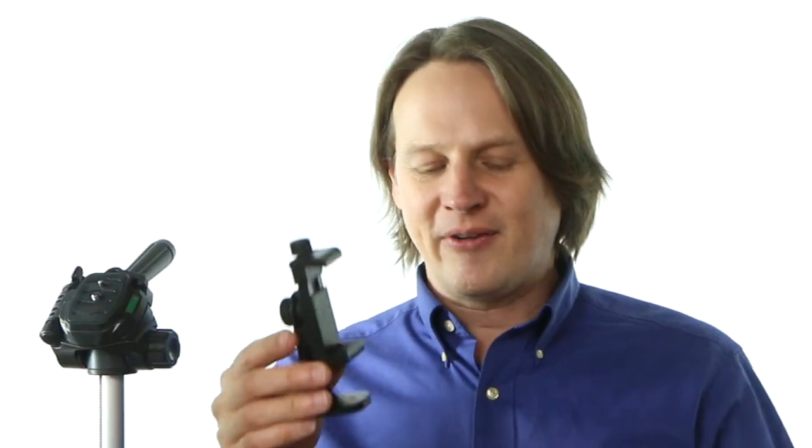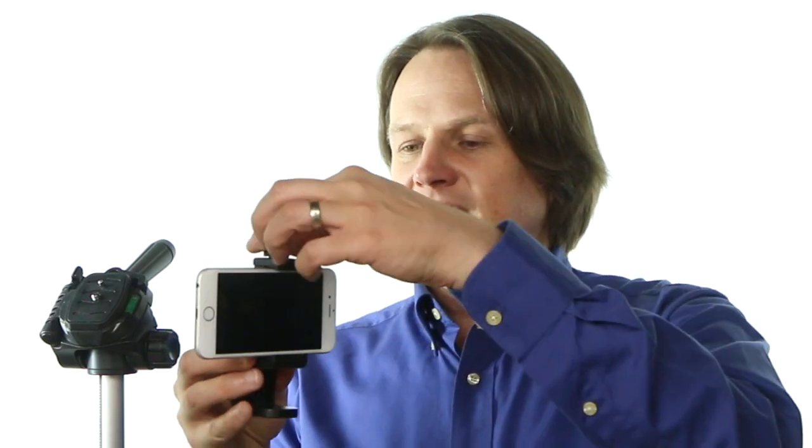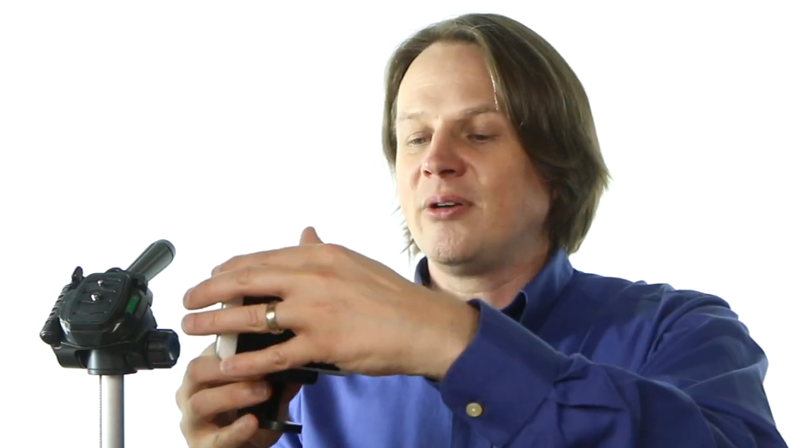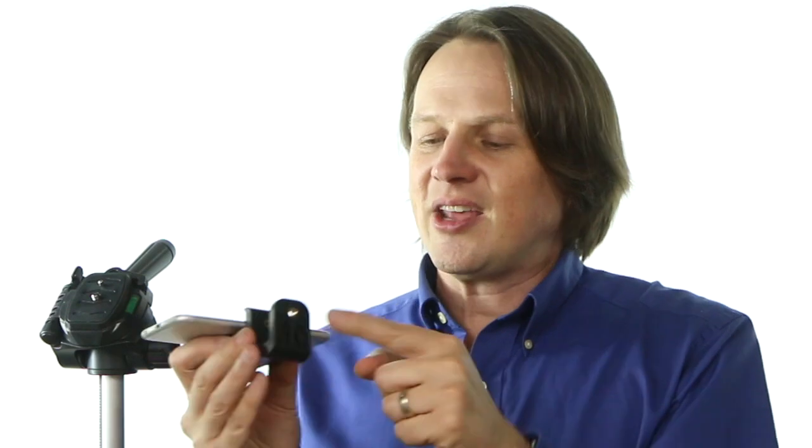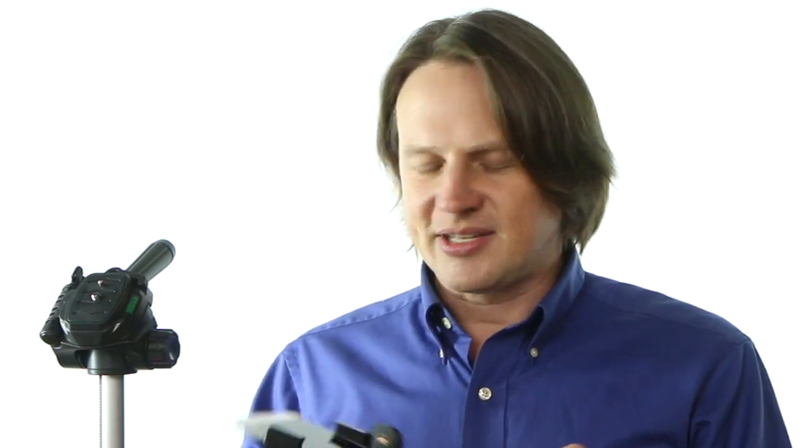So this guy here is my favorite. You just slide your phone in, tighten it down, and it'll get nice and tight. And then it's got that quarter-twenty hole that attaches to the tripod in the bottom. And I'll have a link to this down below.